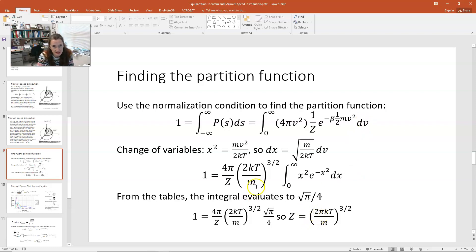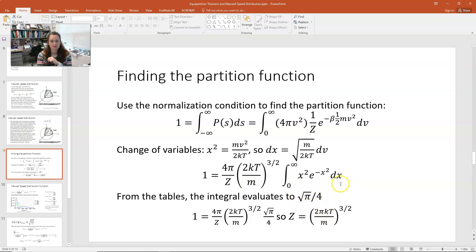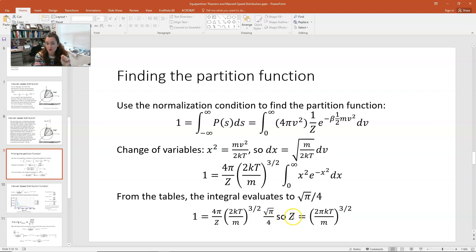This isn't a calculus class, so I'm not going to derive what this integral evaluates to — you can look it up in the appendix of Schroeder's thermal physics textbook. The integral evaluates to √π/4. Plugging that in gives 1 = (4π/Z) × (2kT/m)^(3/2) × √π/4, and solving for the partition function gives Z = (2πkT/m)^(3/2).